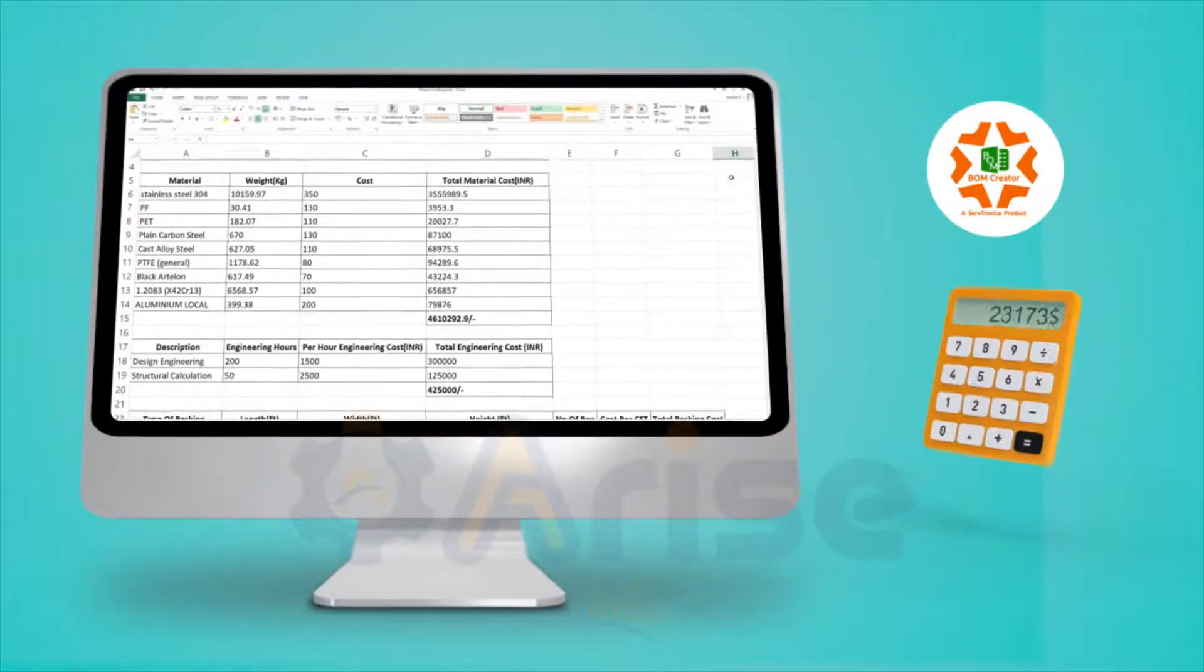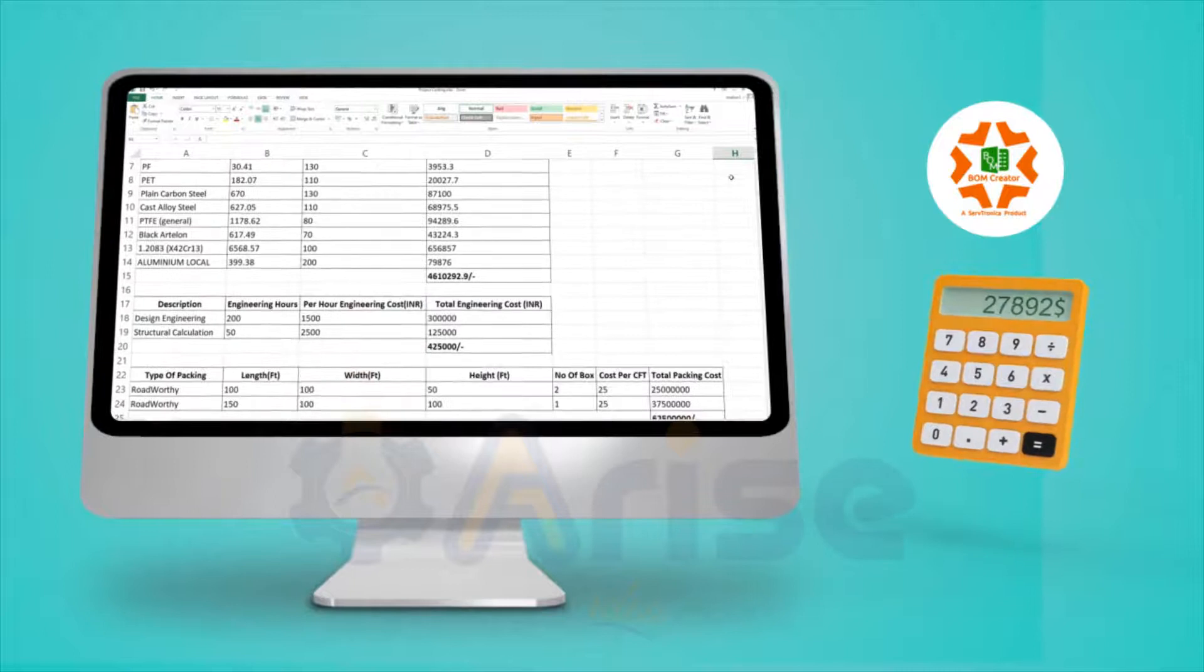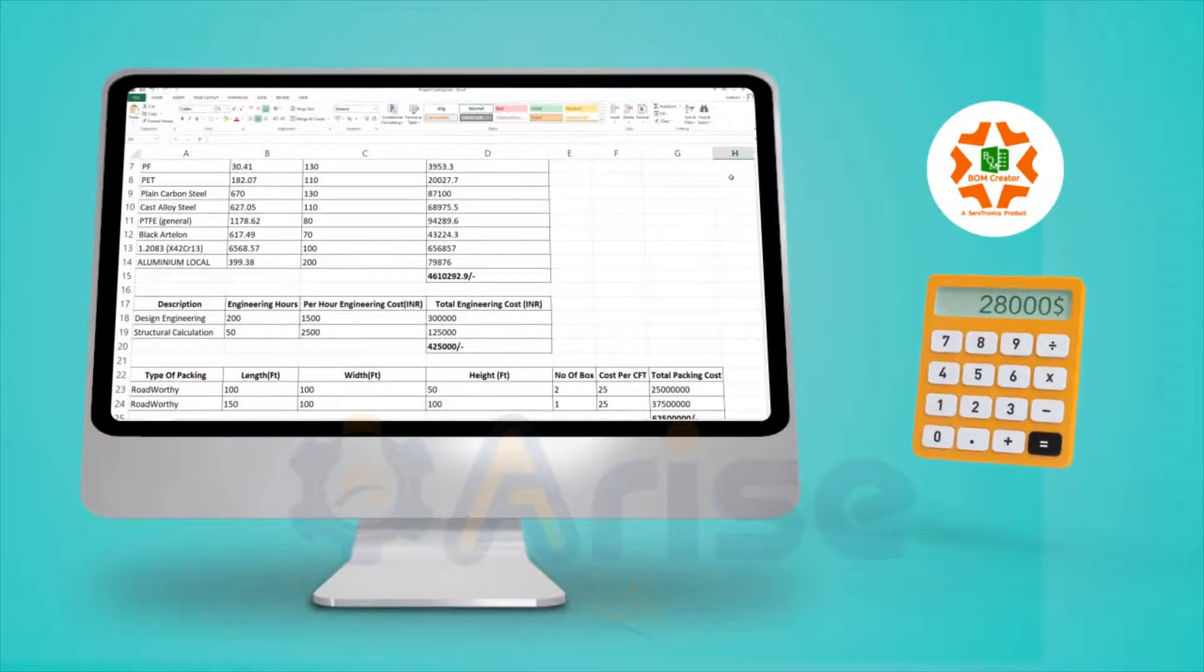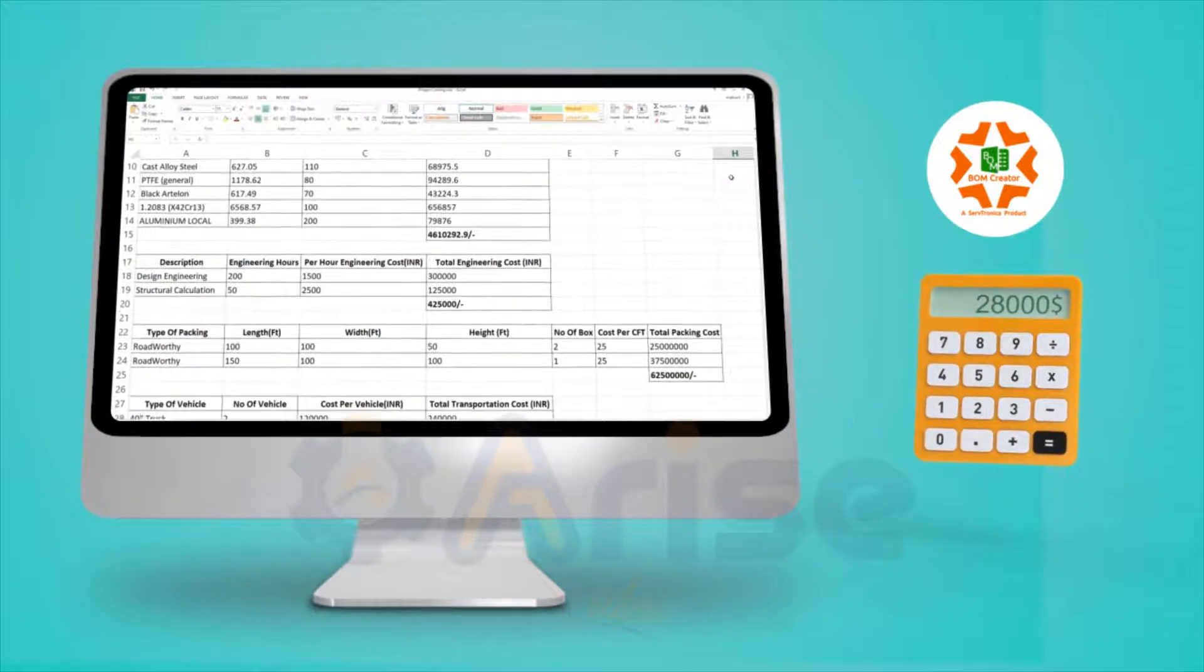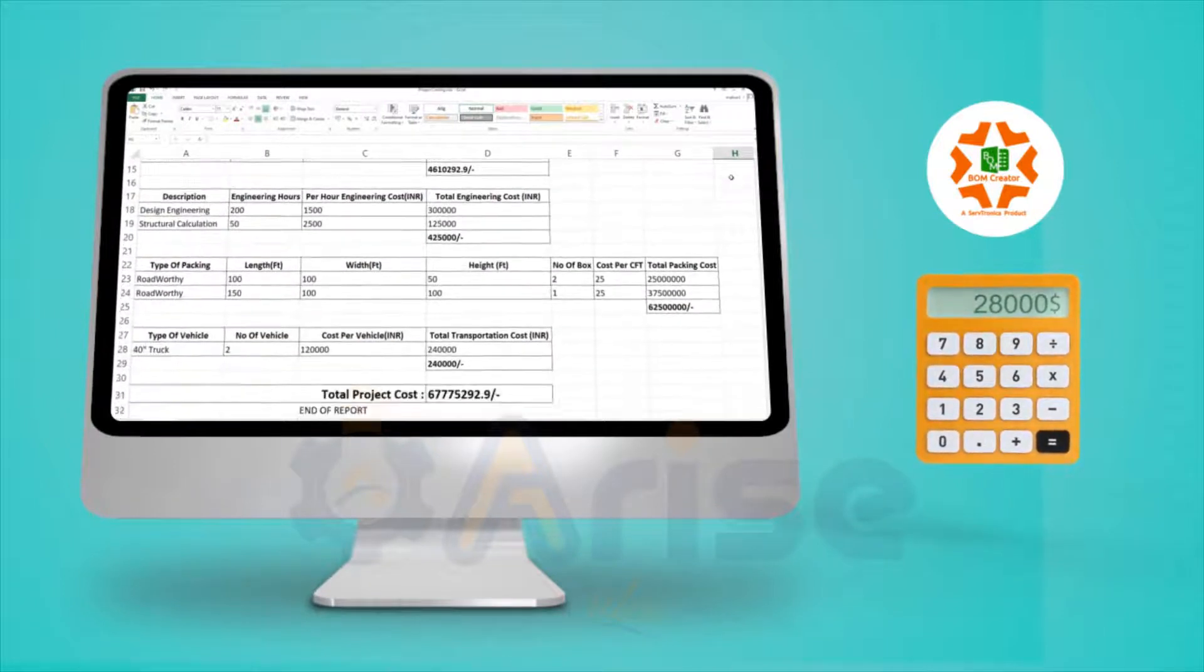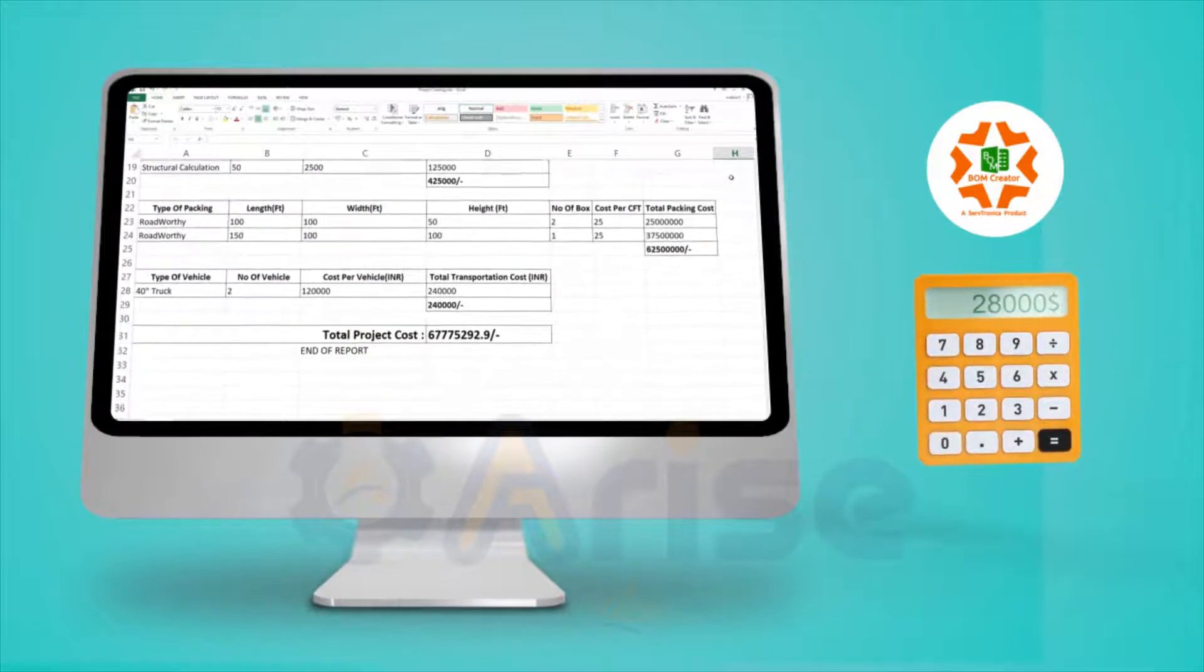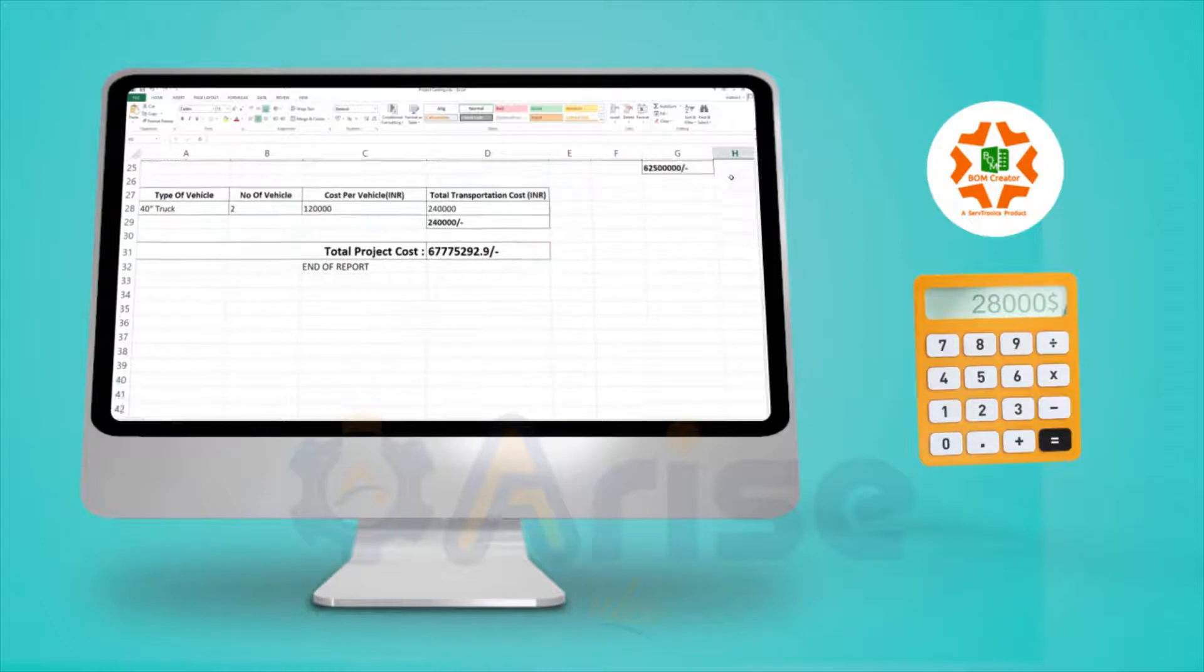With BOM Creator, now calculate the complete project cost considering all the necessary parameters which drive the complete project.